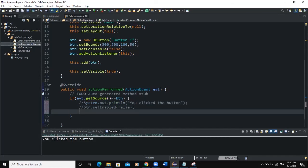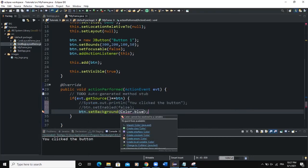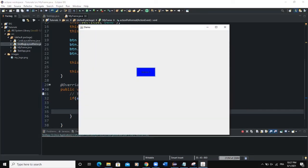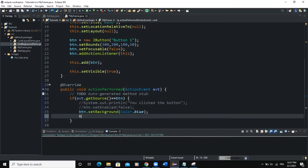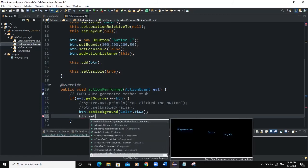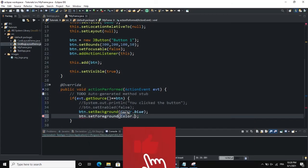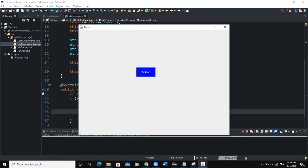We can also change the color of the button on click. We say btn.setBackground(Color.BLUE) and import the Color class. When you run and click, you can see the color of the button has become blue. We can also say we want the text to become white: setForeground(Color.WHITE). Now when you click on the button, you can see the button has a background color of blue and its text is white.